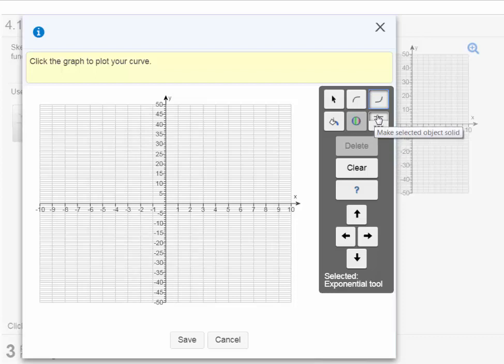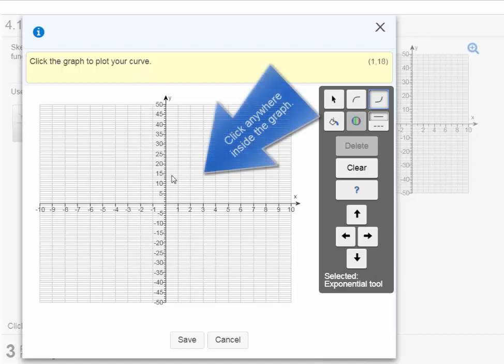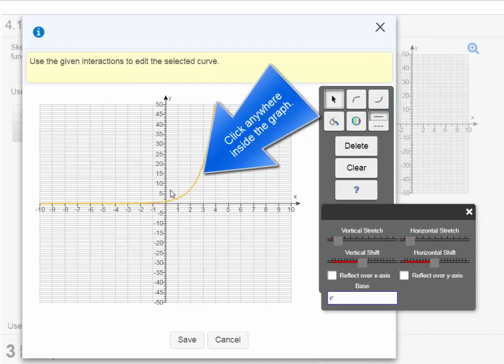And now we're going to make sure here that the solid line is chosen or clicked on. You do not want to choose the dashed line. We want the solid one. So that's already shaded. The instructions now say click the graph to plot your curve. So let's go here and click anywhere on the graph.